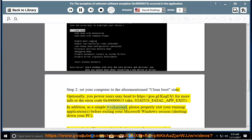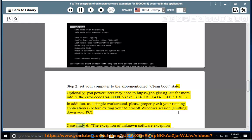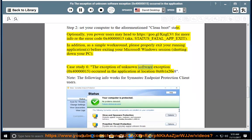In addition, as a simple workaround, please properly exit your running applications before exiting your Microsoft Windows session or shutting down your PC. Case study 6: the exception unknown software exception 0x40000015 occurred in the application at location 0x6B1A28.